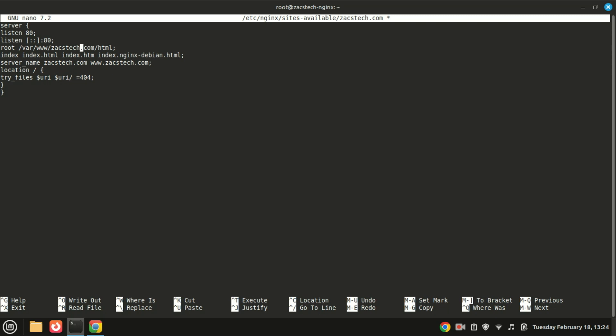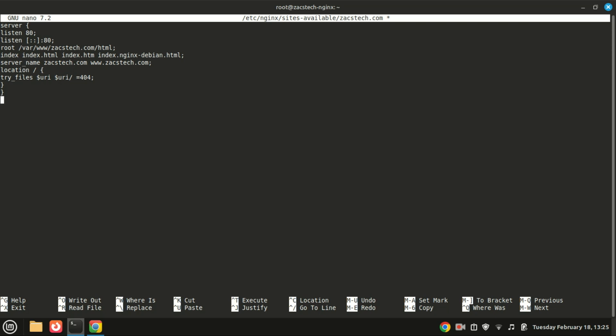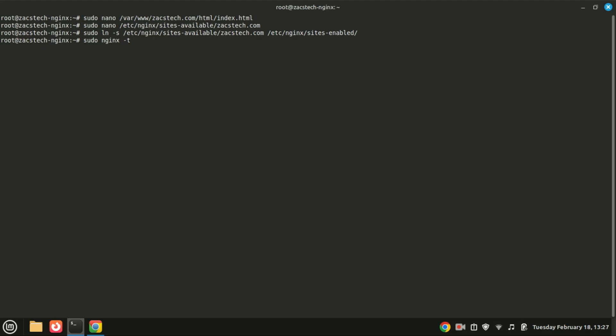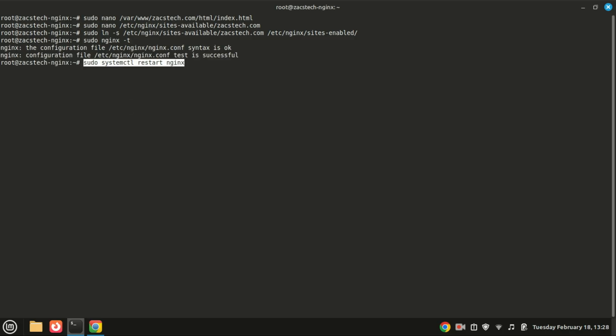Now let's enable the server block by creating a symbolic link to the sites-enabled directory. Before we restart NGINX, let's test the configuration to make sure there are no syntax errors. If everything is okay, you'll see syntax is okay and test is successful. Now restart NGINX to apply the changes.